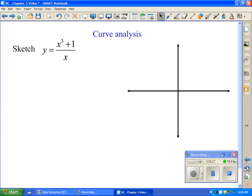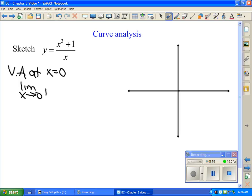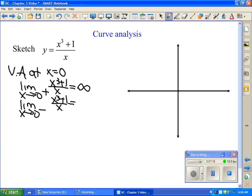Our big section was curve sketching. I have an example that includes just about everything from chapter 3. First, let's review asymptotes. We have a vertical asymptote at x = 0 because we get a number over zero there. Analyzing from both sides: the limit as x → 0⁺ of (x³ + 1)/x gives 1 in the numerator and something small positive in the denominator, so it equals infinity. As x → 0⁻, we get negative infinity.